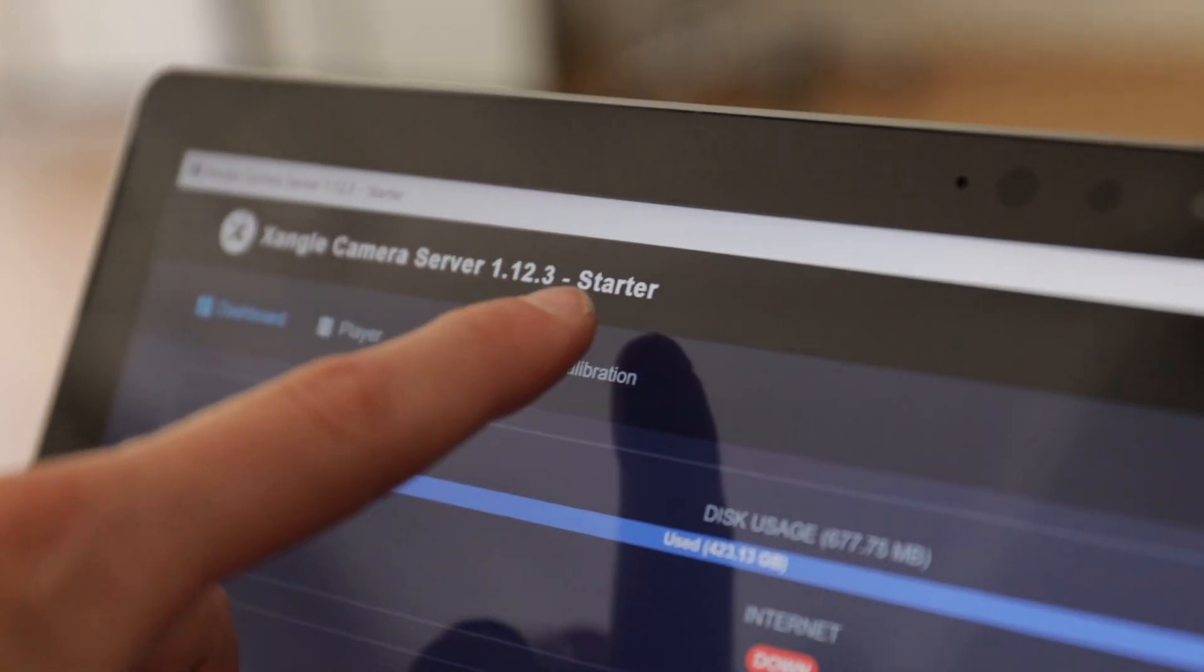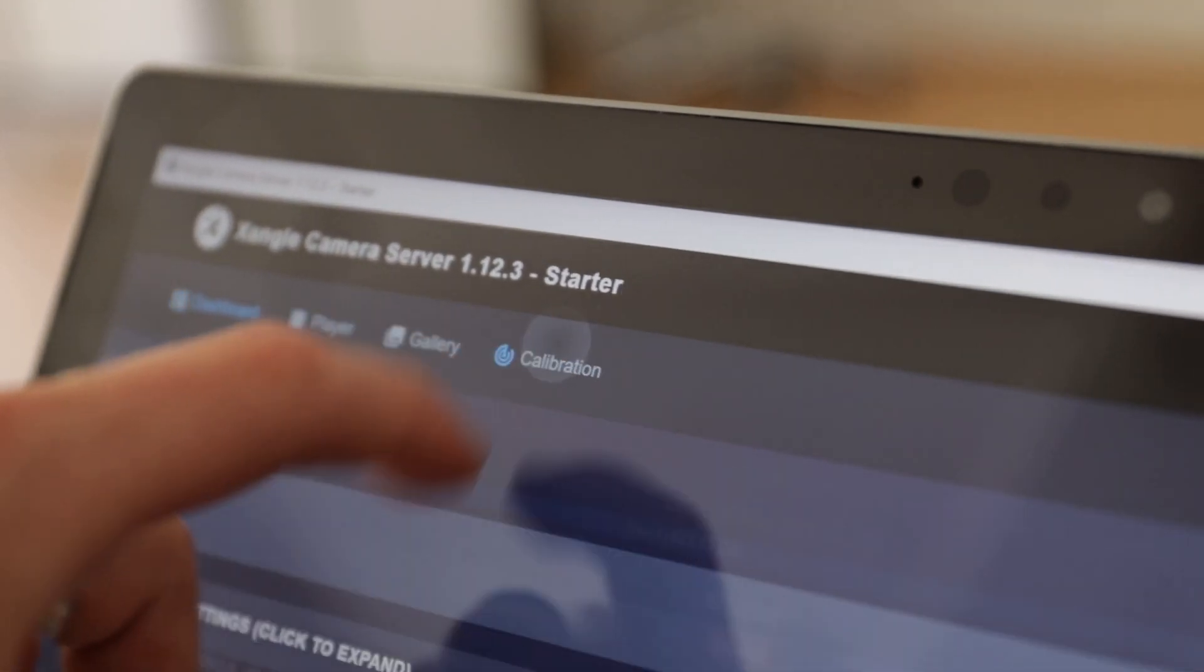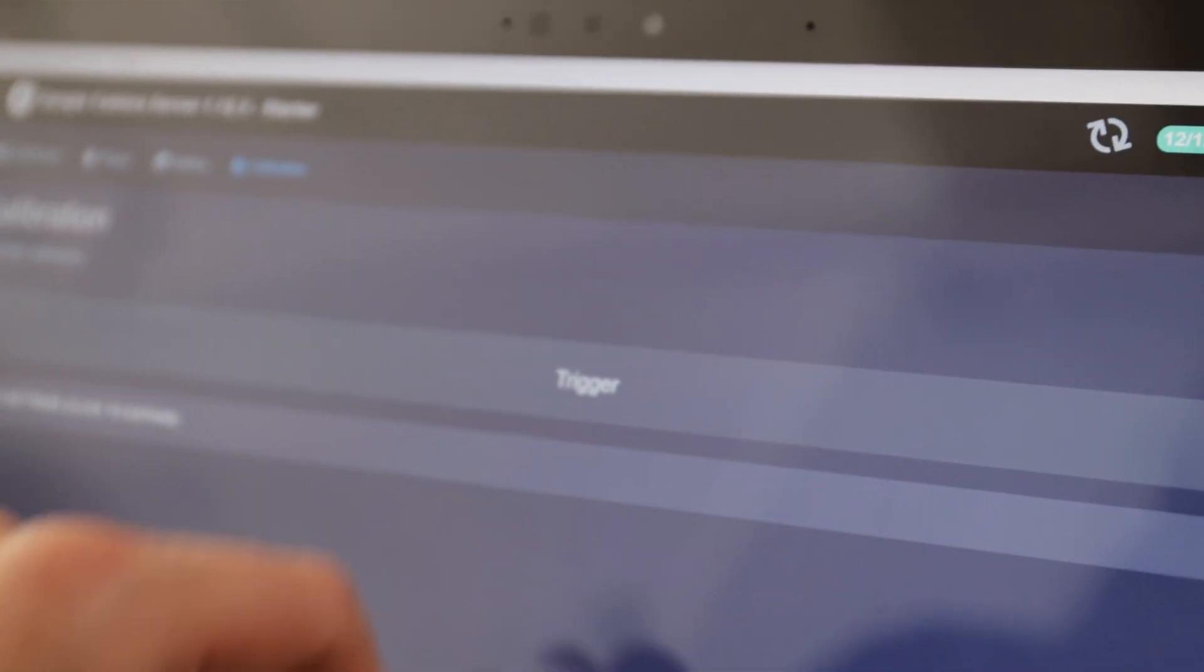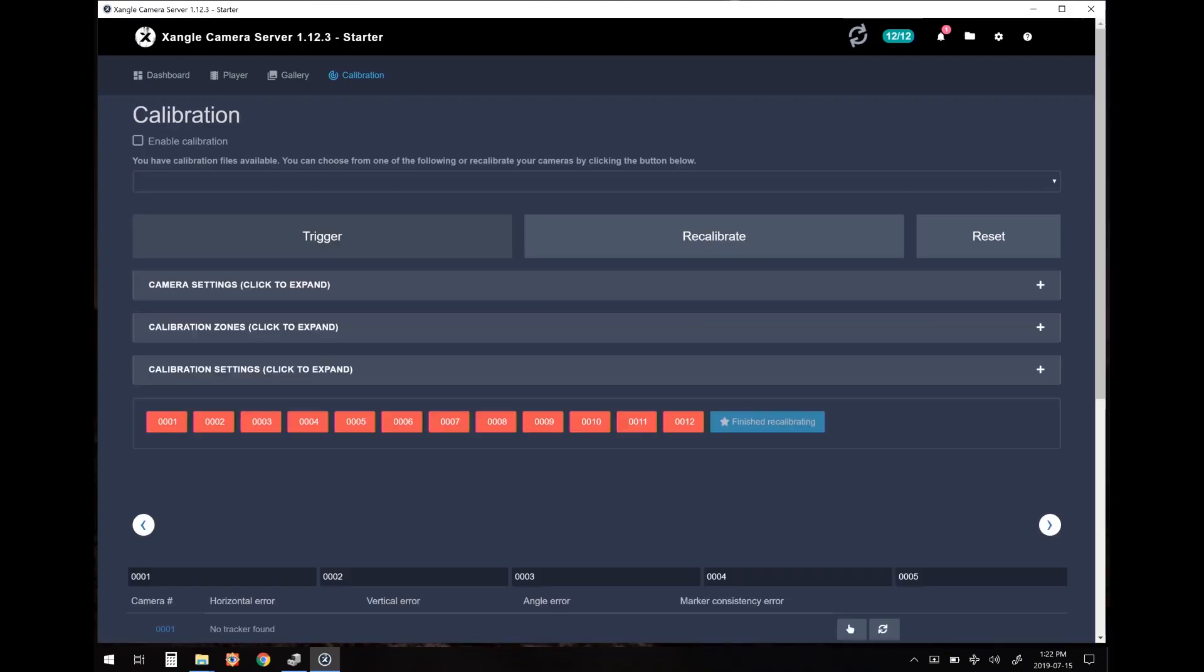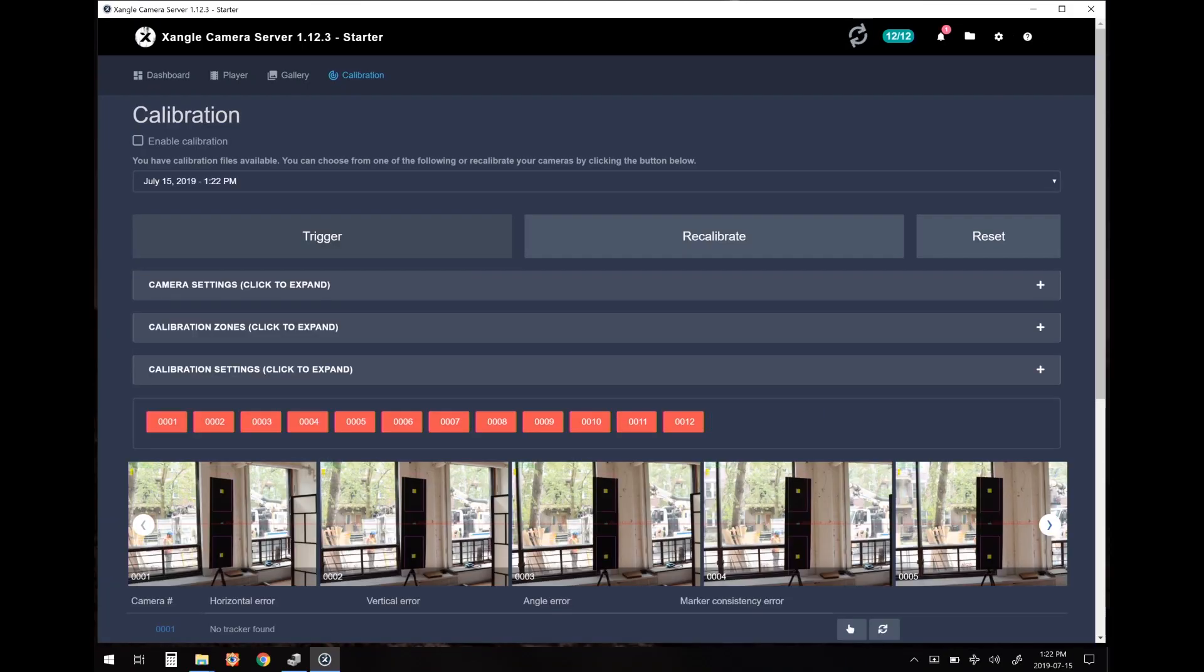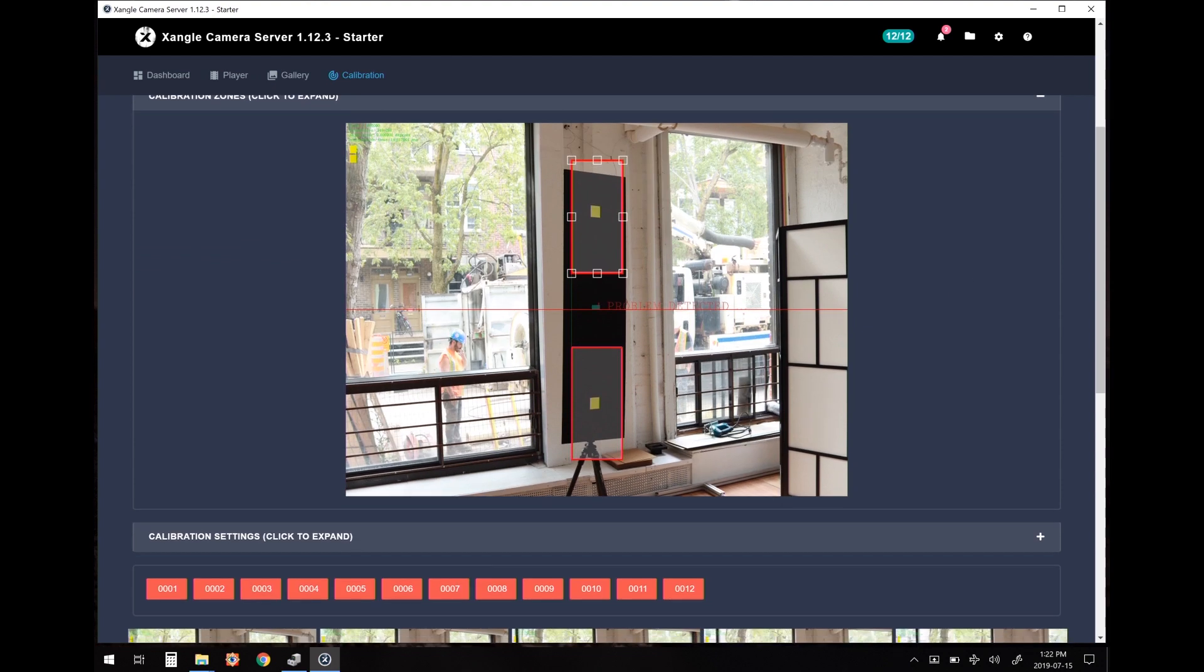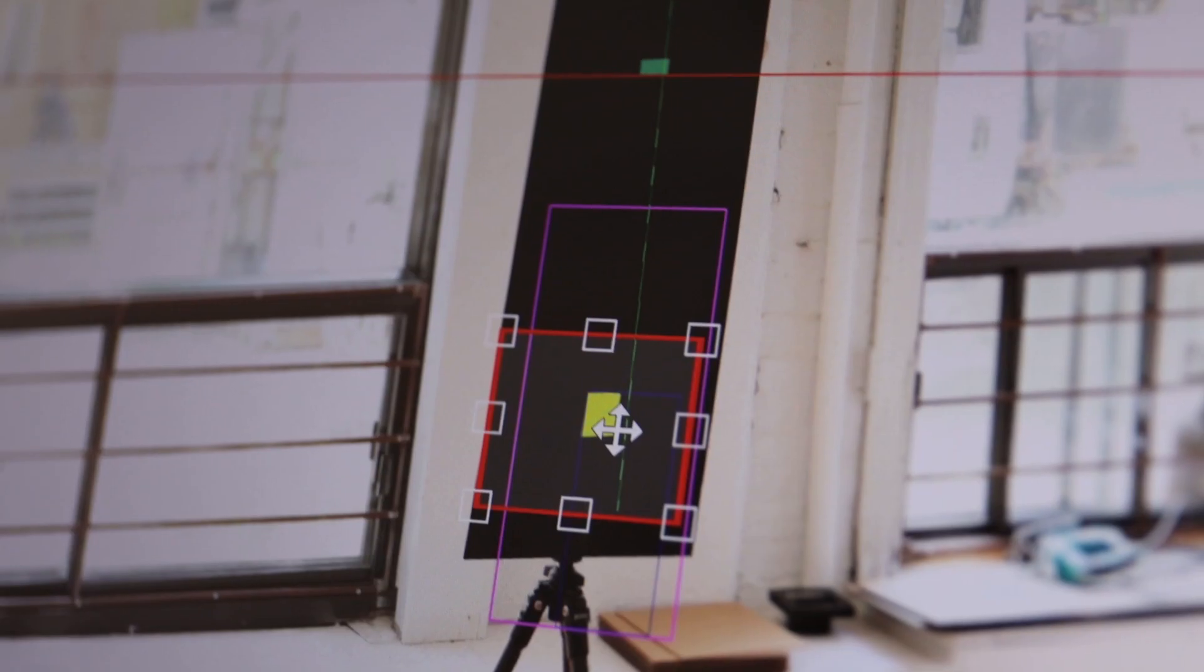To get started, open the calibration panel in X-Angle and click on trigger. Once it's done, place the two marker zones at the right place so you can grab only the yellow markers and the black background.